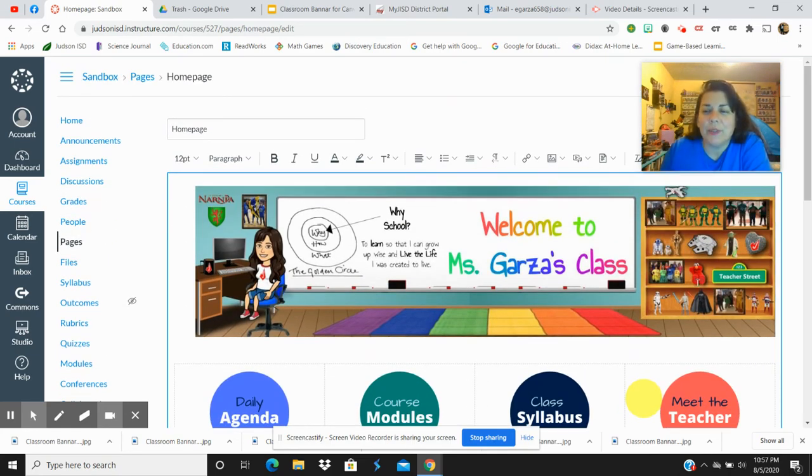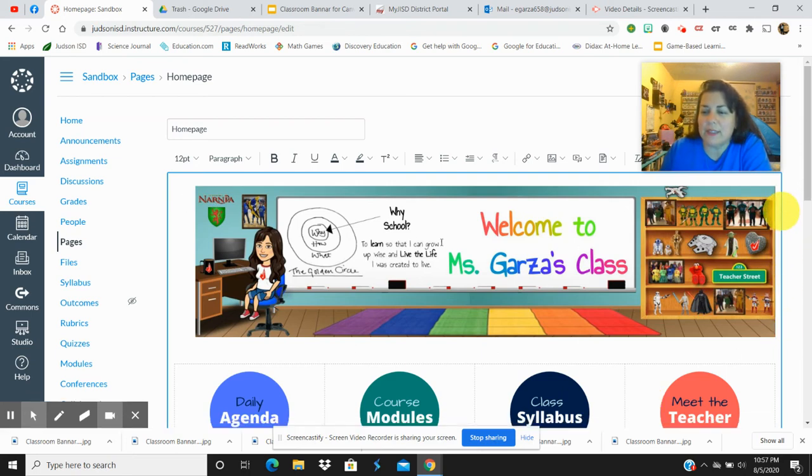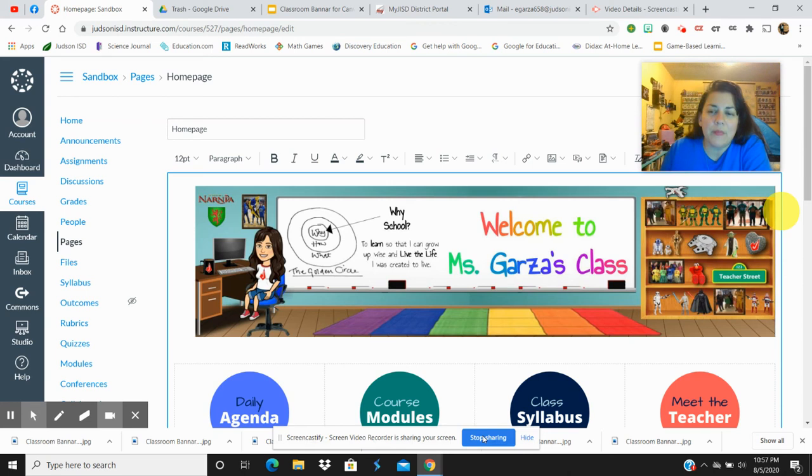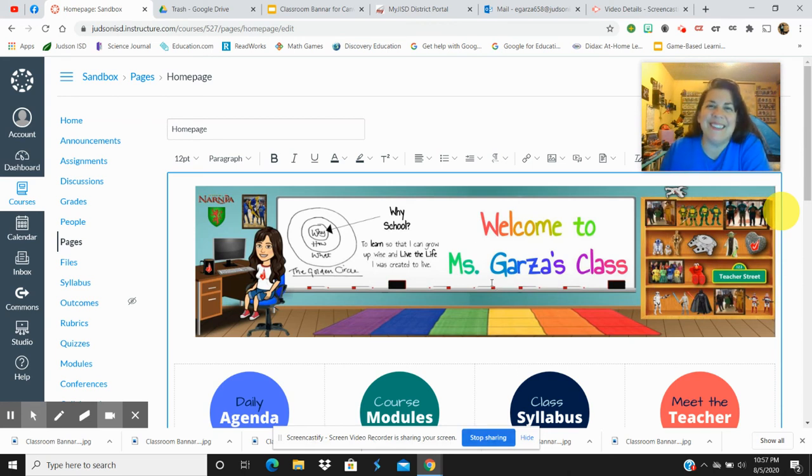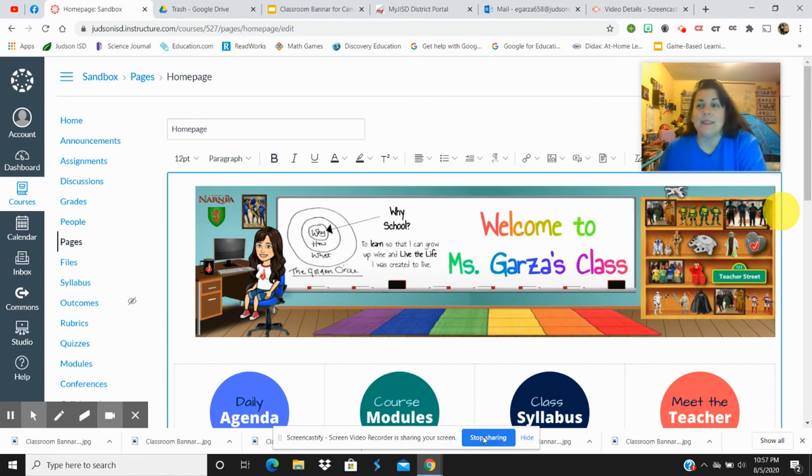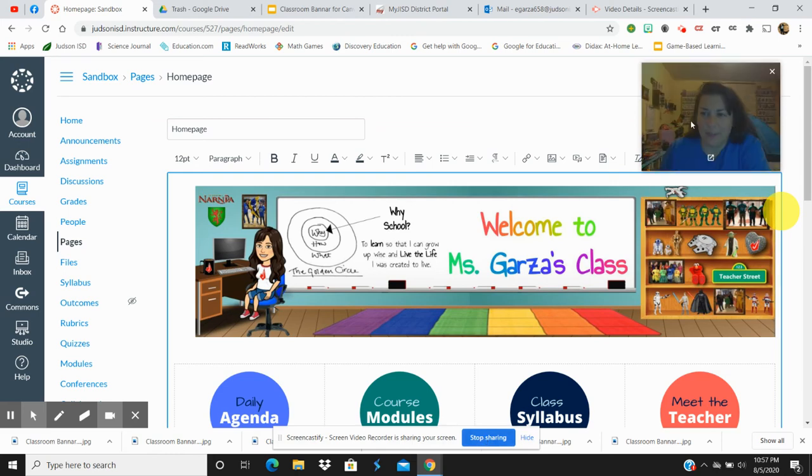So that's how you can use Google Slides to create your banner for Canvas. And so that's what I did. Like I said, this is not my final version, but this is the one I'm sharing with y'all. Alright, so that's my video. I hope it wasn't too fast. I tried to go slow, but I had to go fast because